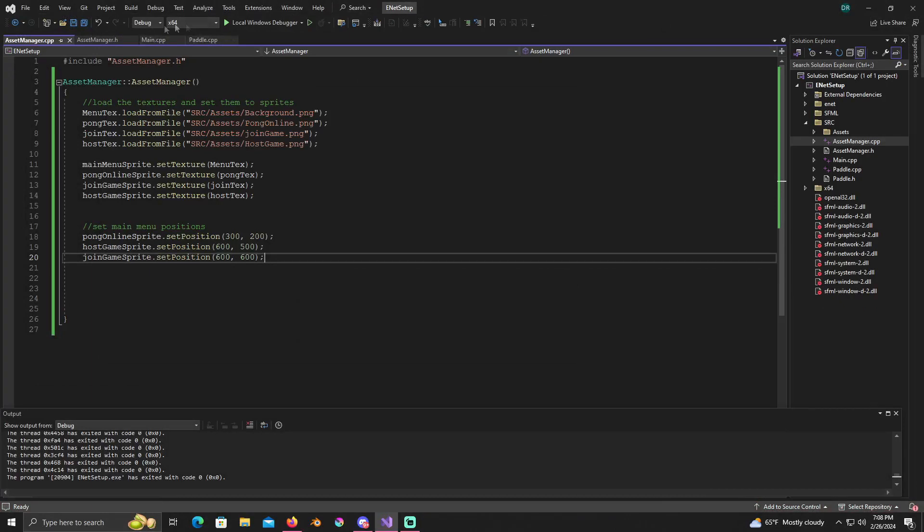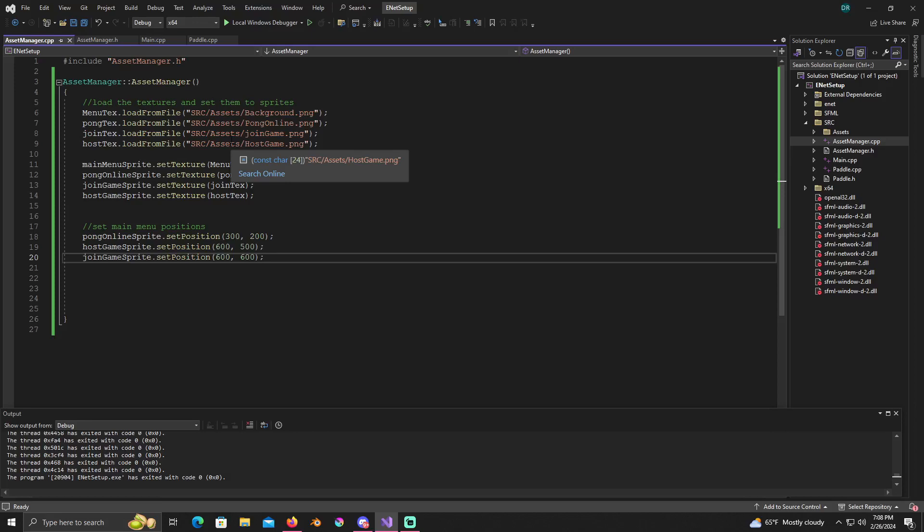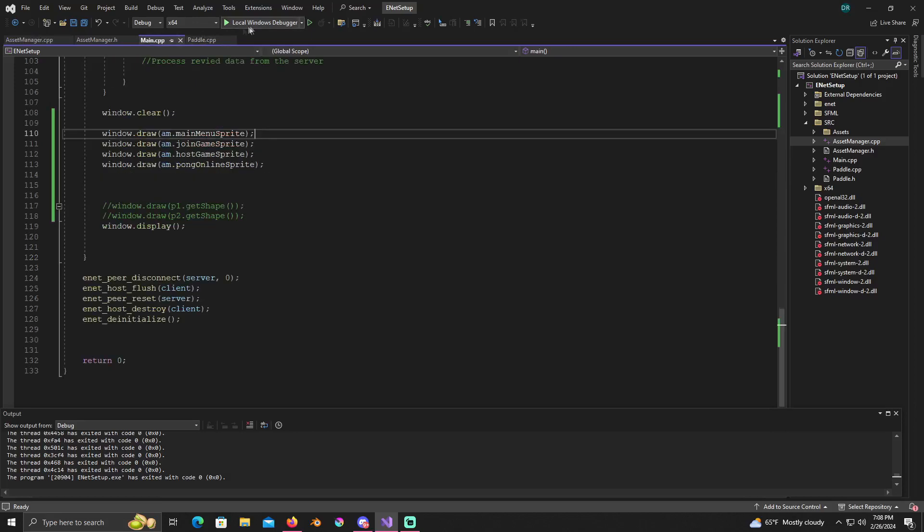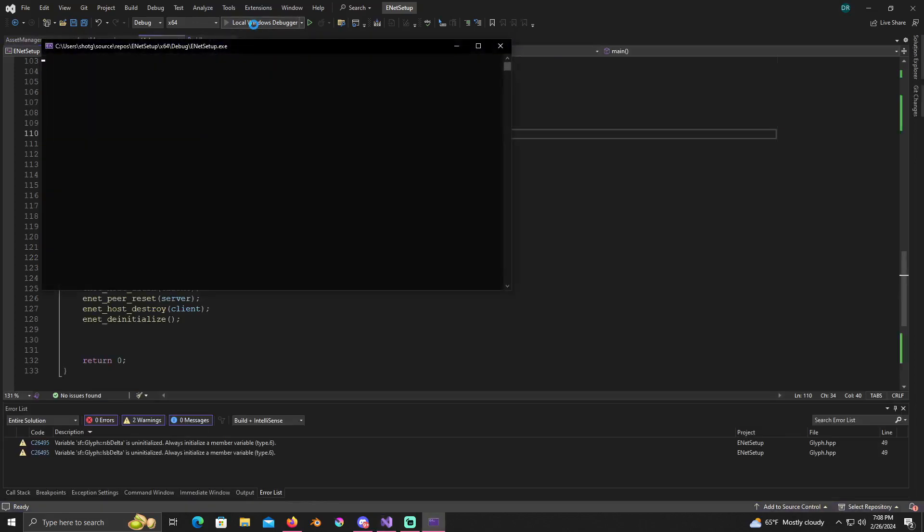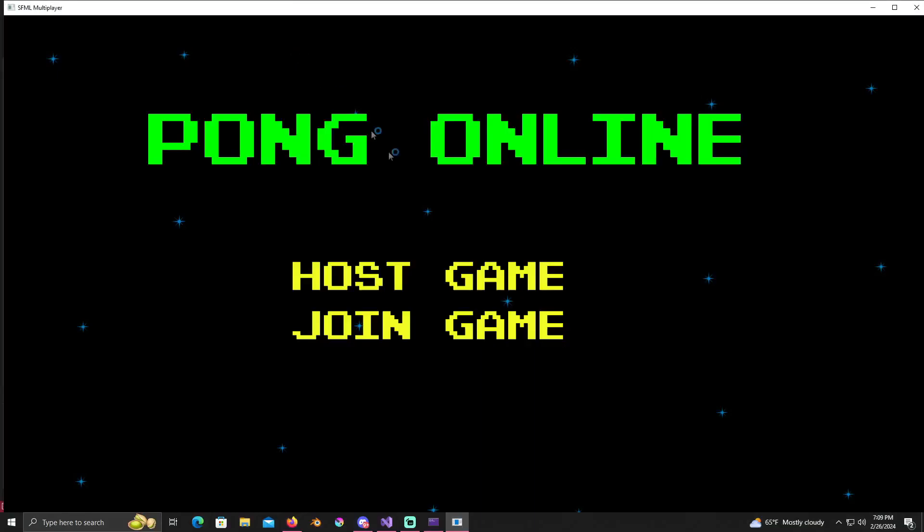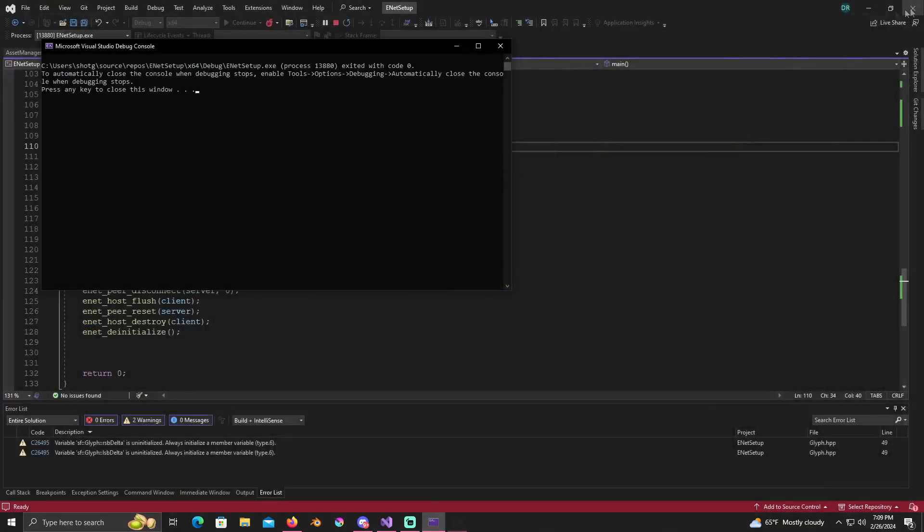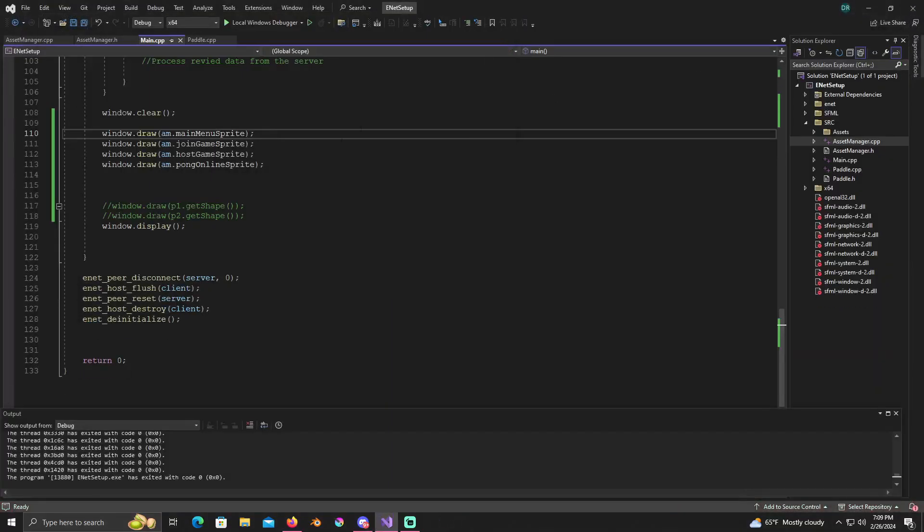So now we have our main menu set up. One more thing that I want to do before I end this video is, let's see, well actually that might take a little bit. And that involves the state machine.